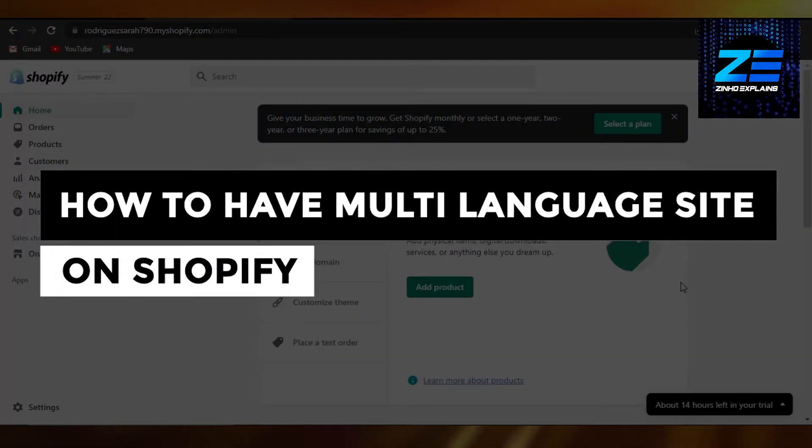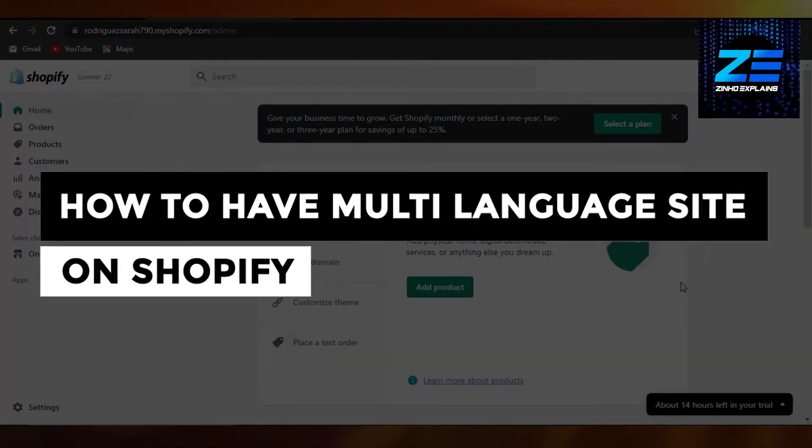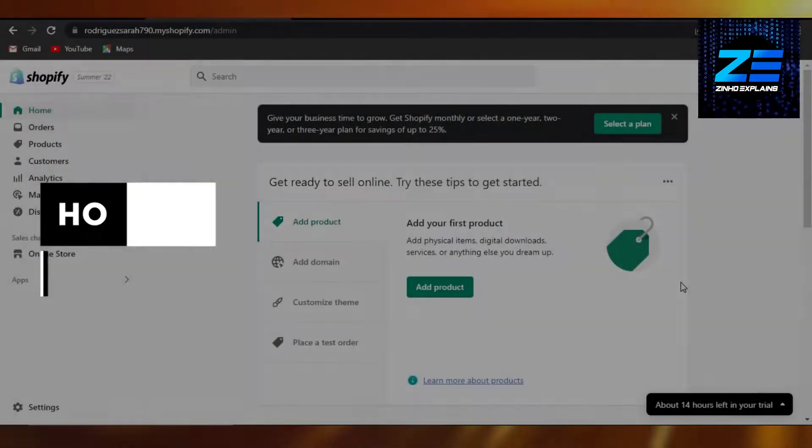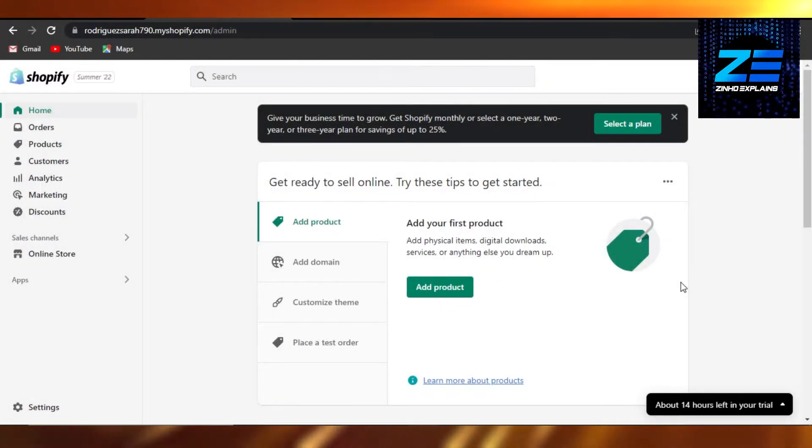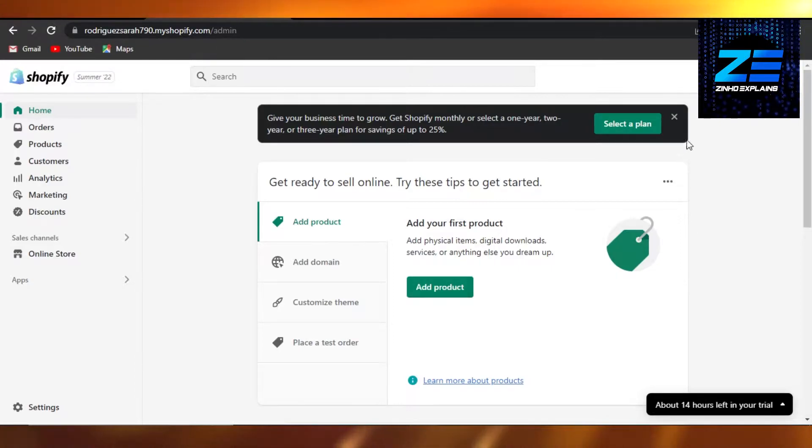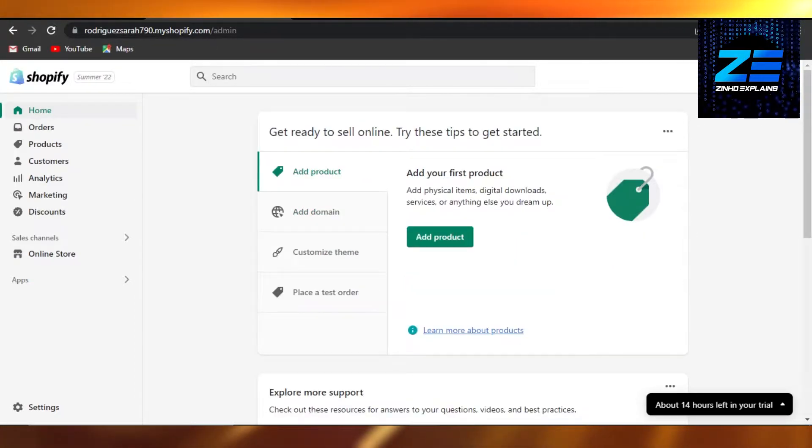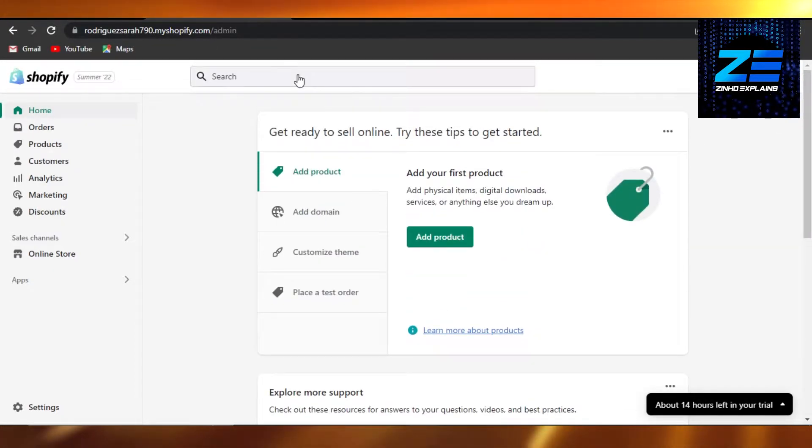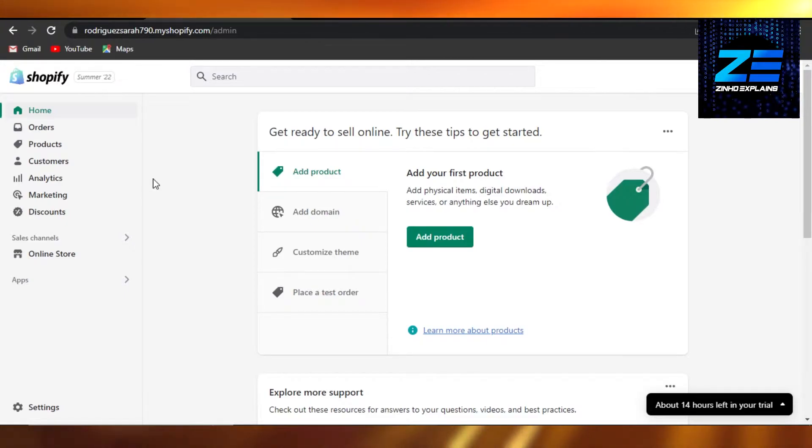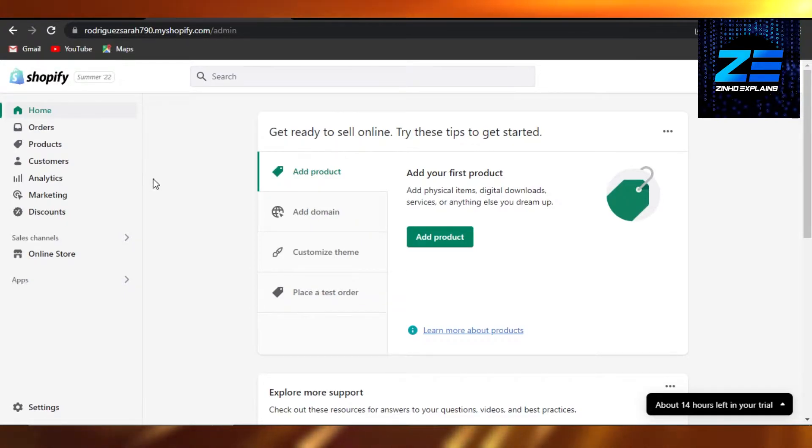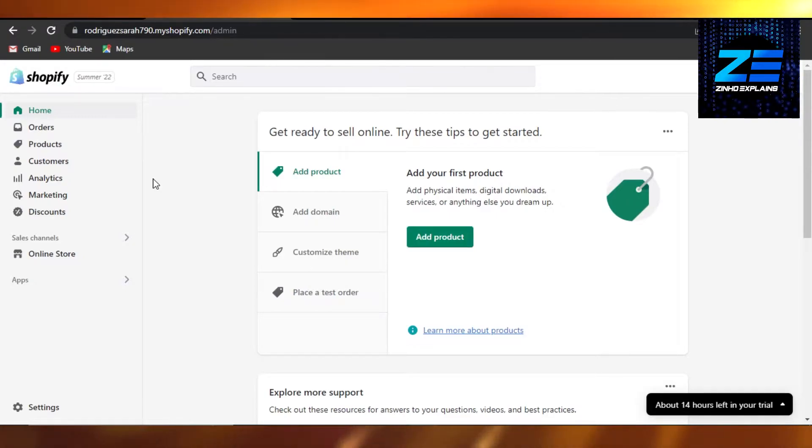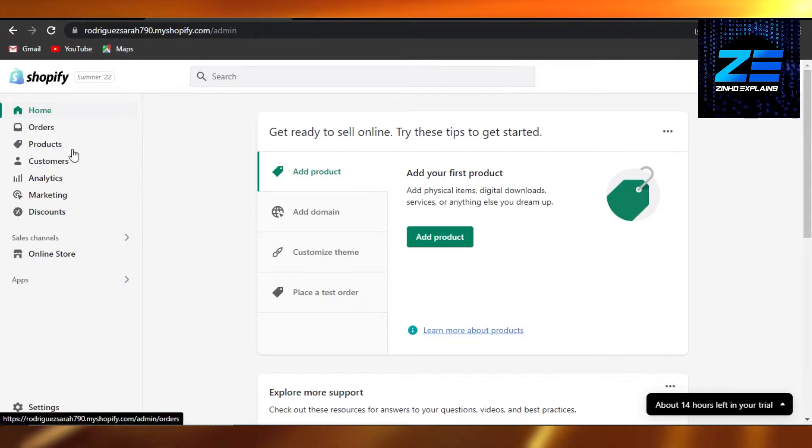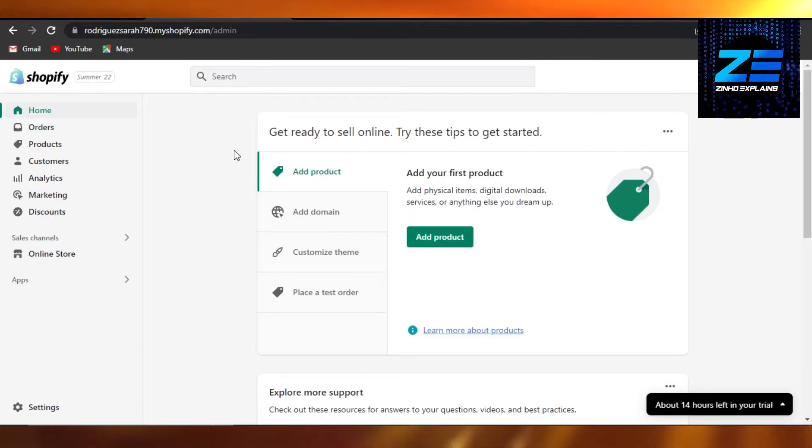How to have a multi-language site on Shopify. Hi guys, welcome back. Today I am going to be showing you how to have a multi-language site on Shopify, how to change the language of your Shopify store. Let's get started, it's really easy to do. Simply sign into your Shopify store and this is where you will get.